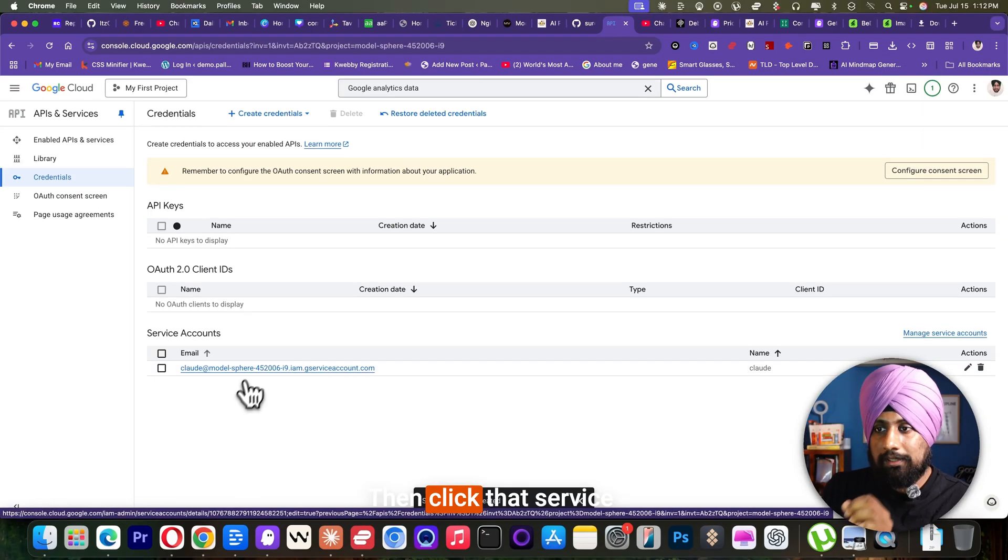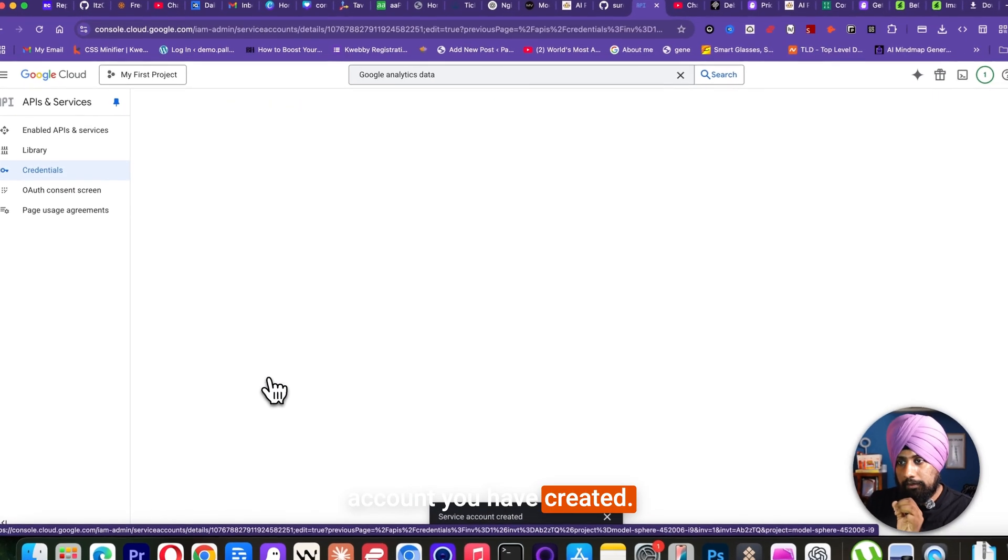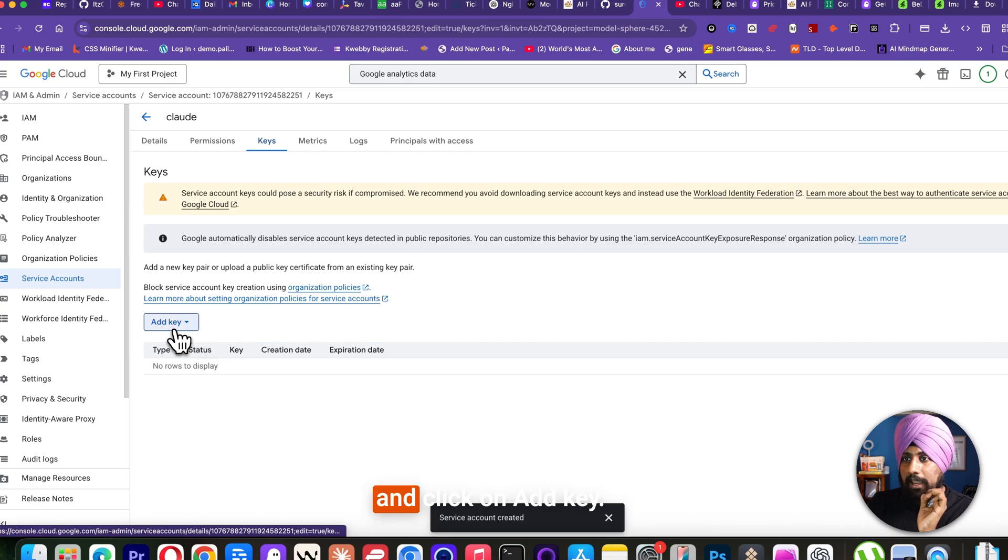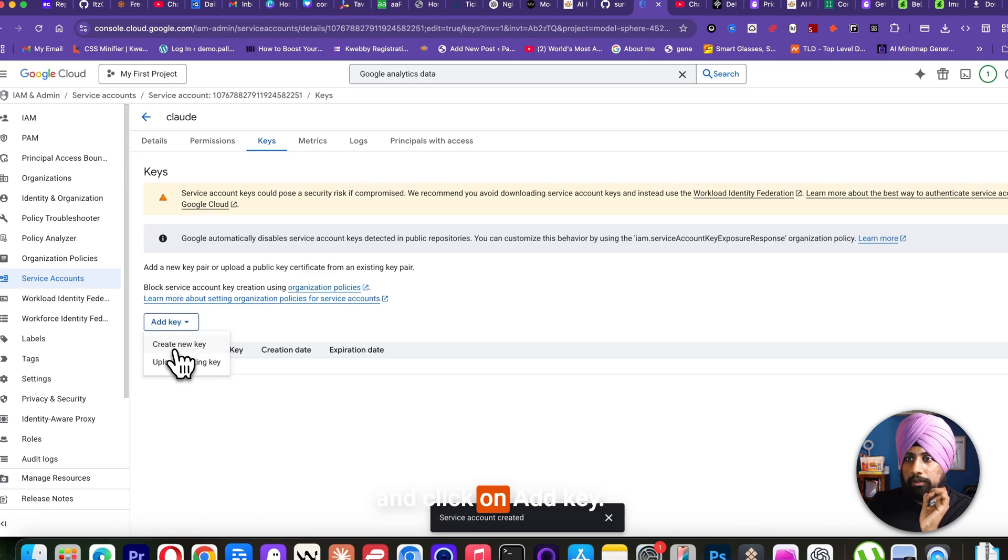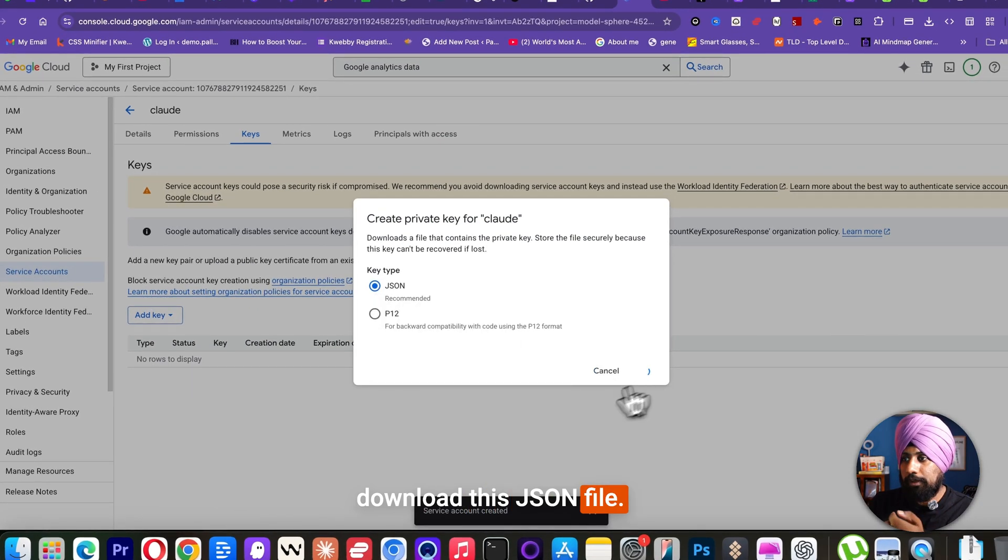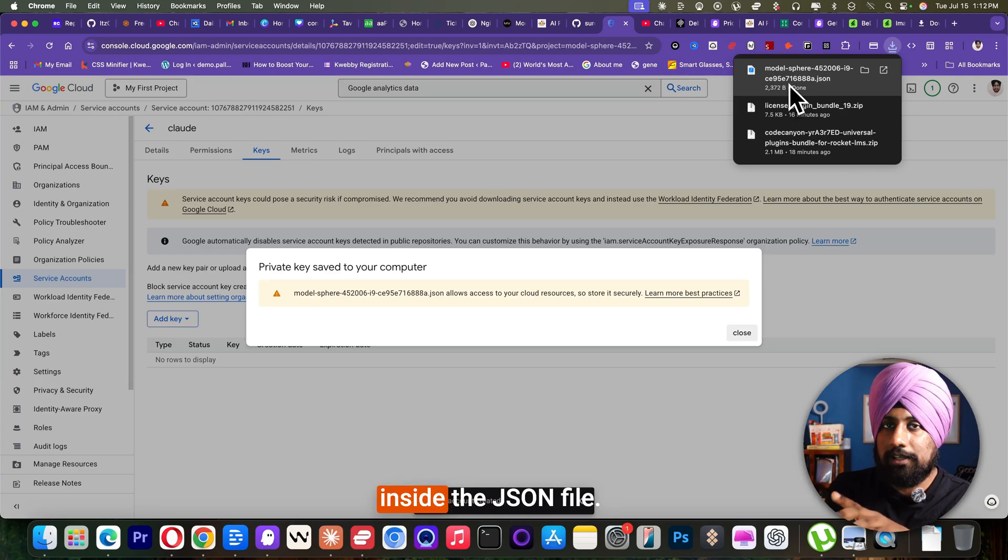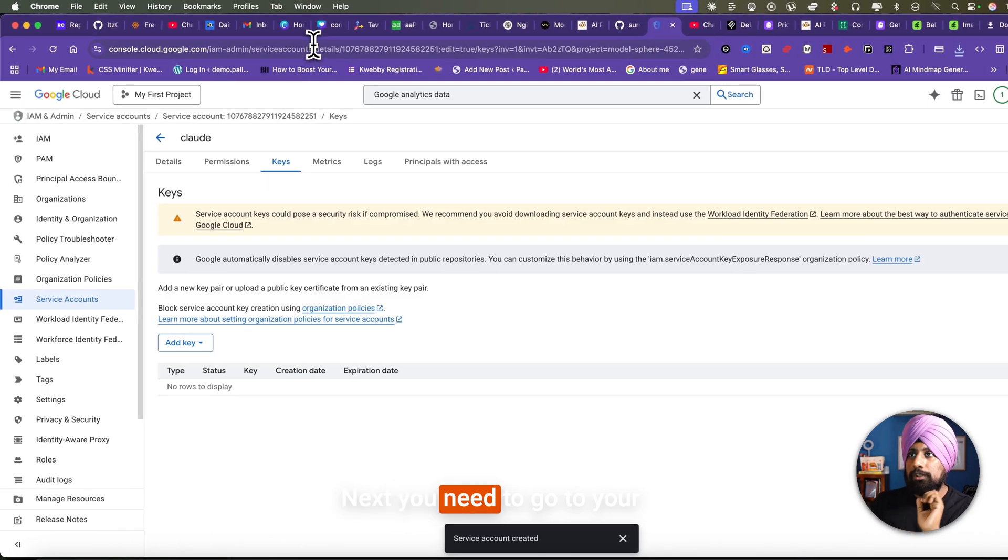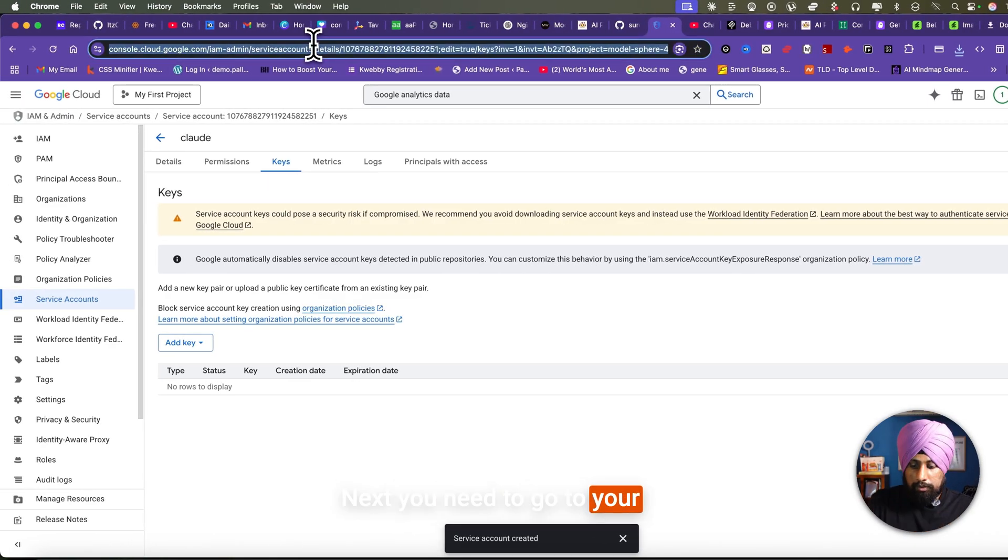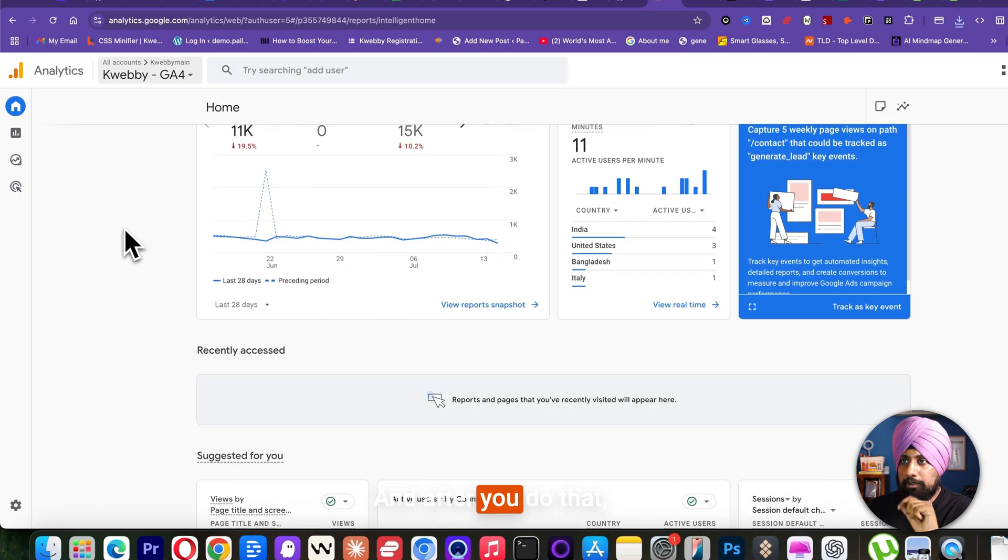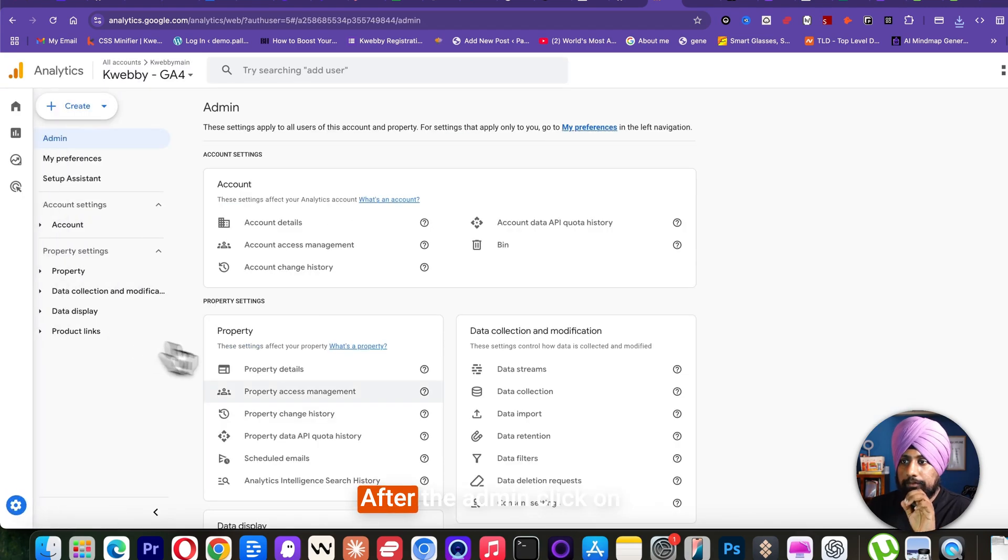Then click that service account you have created. Then go to the keys and click on add key, create a new key and download this JSON file. You have everything inside the JSON file. Next, you need to go to your Google Analytics account. And after you do that, click on the admin here.